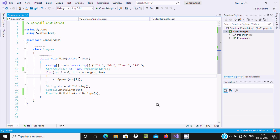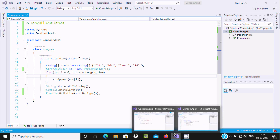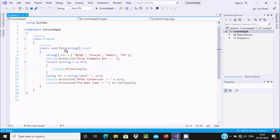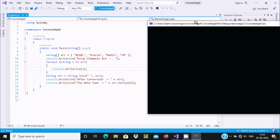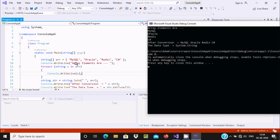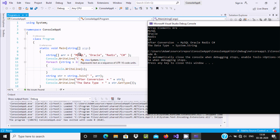So this is the first way. Now I am going to discuss the next way. Here is the code I already written. For the second method I am using a string array type variable `arr` and these elements are stored: MySQL, and others.